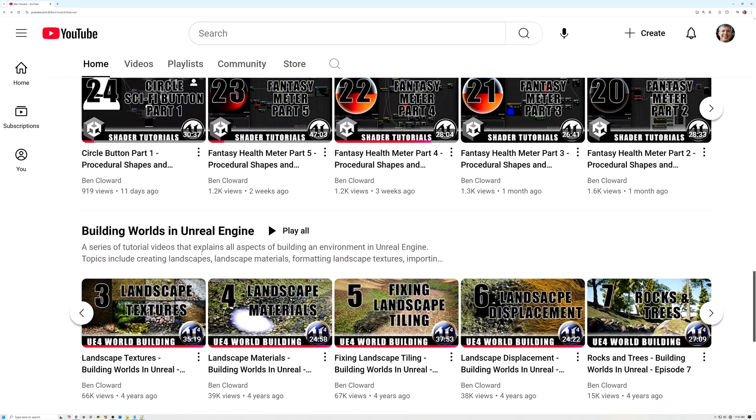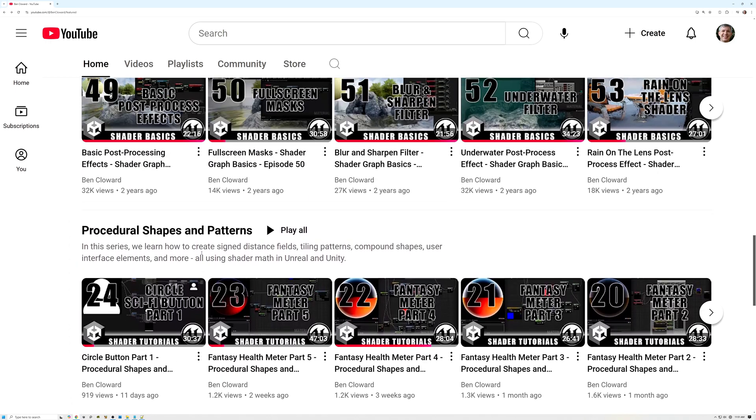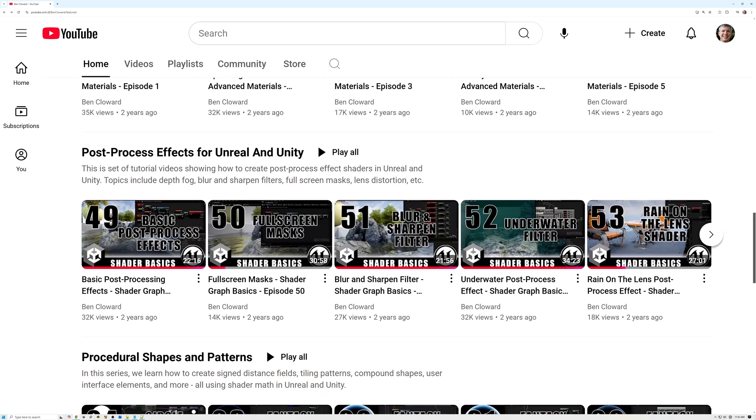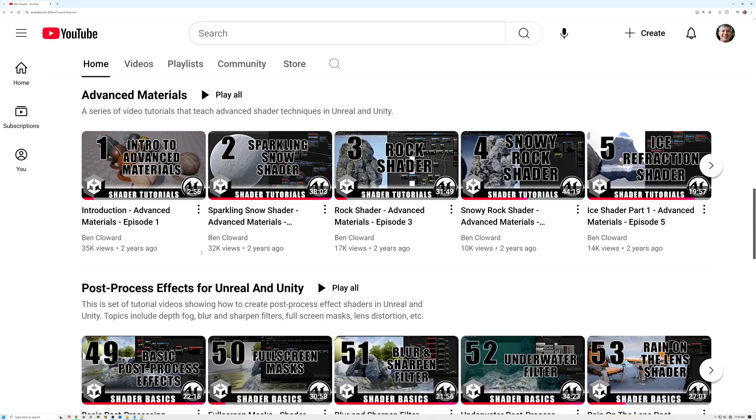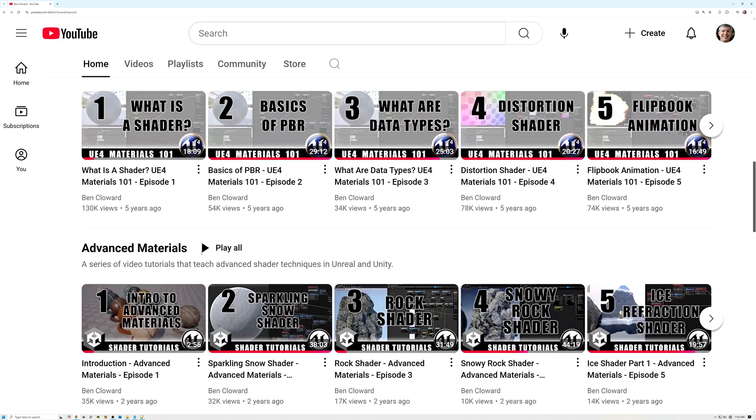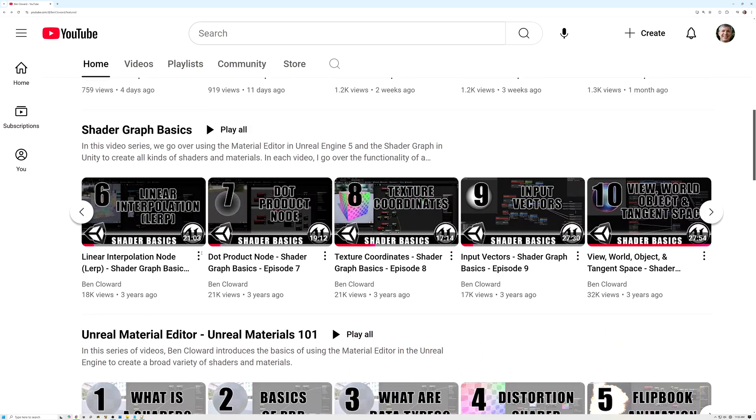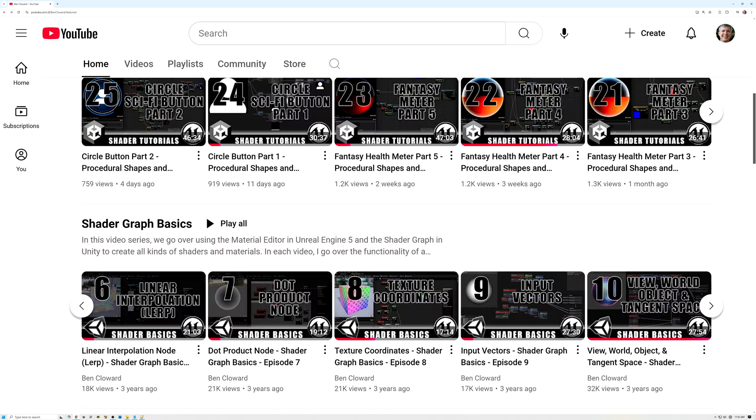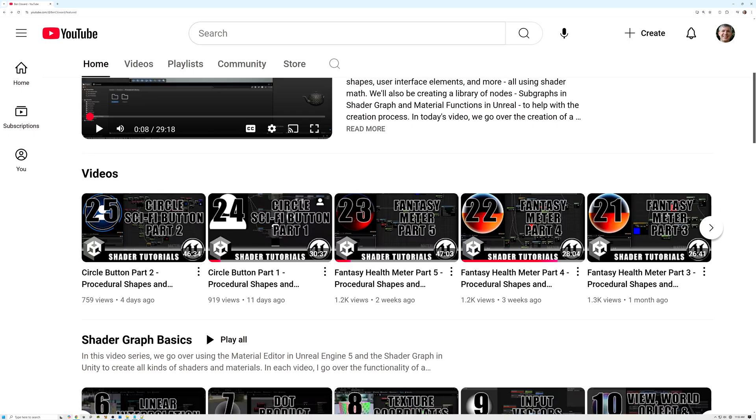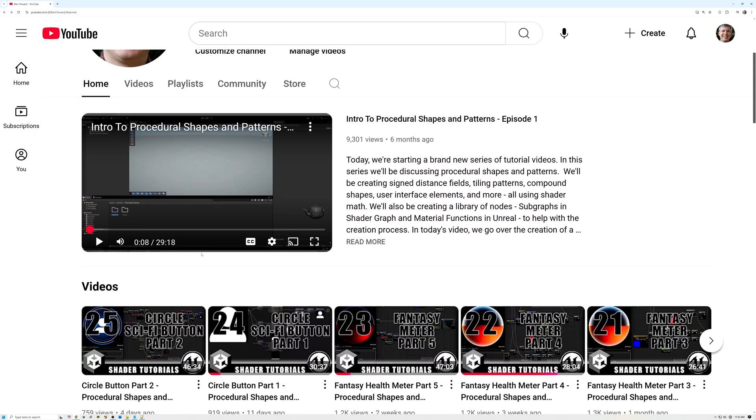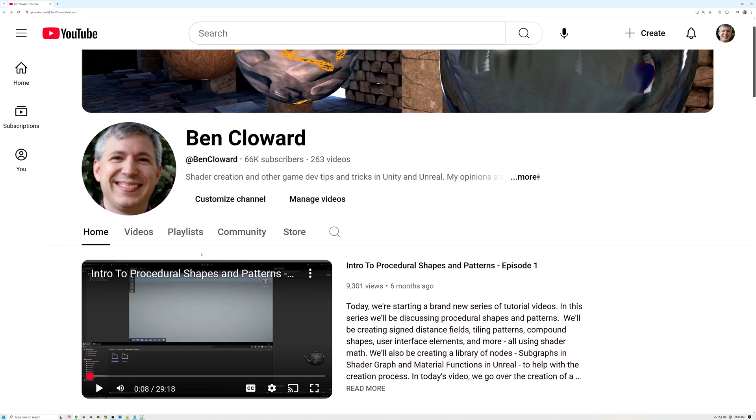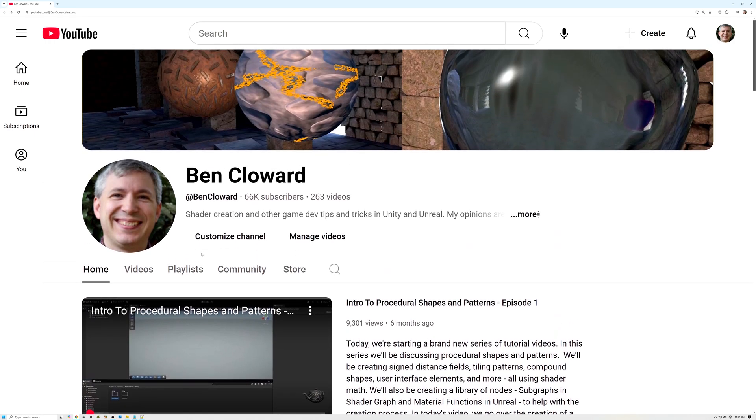So that's a quick look at my channel. Hopefully there's something here for everyone who's interested in learning more about shaders. If there's something missing, or a specific topic you'd like me to cover, let me know down in the comments.